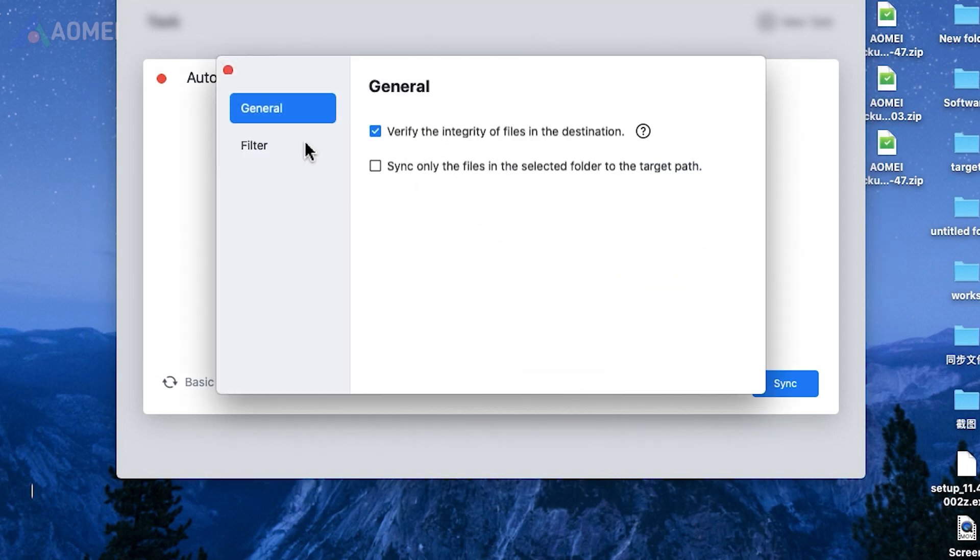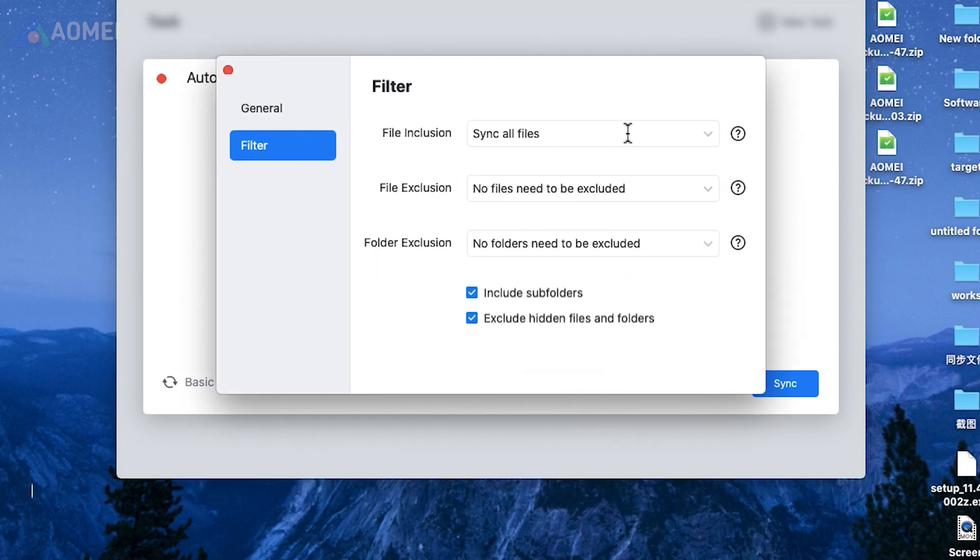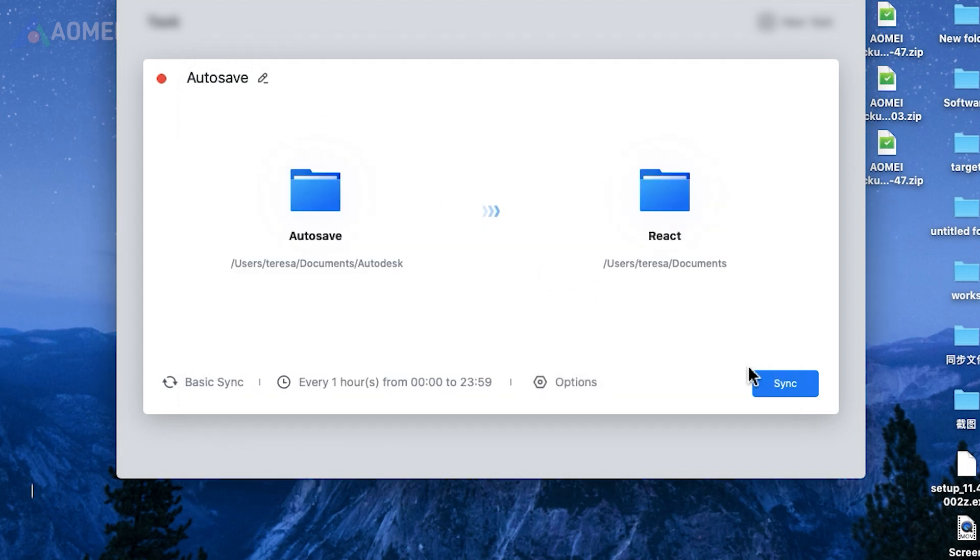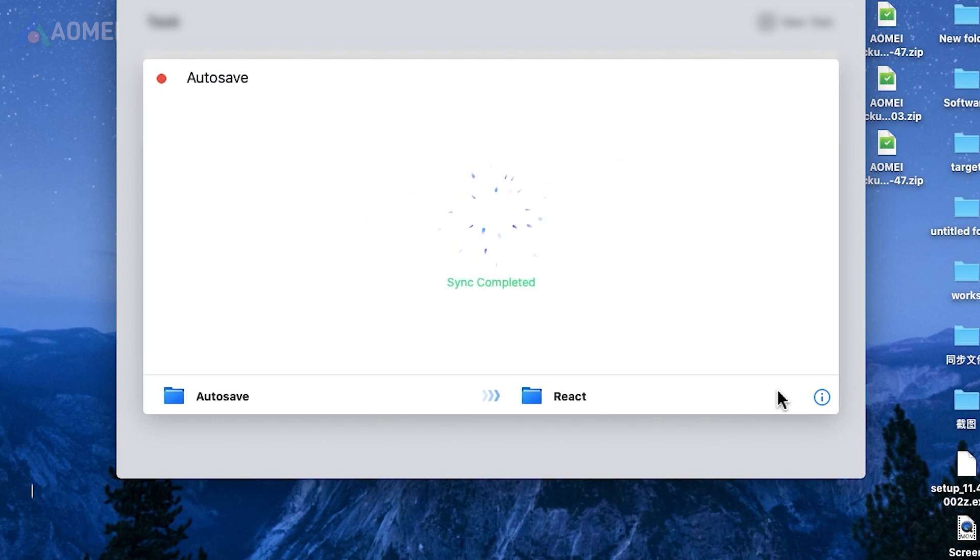In the options menu, you can fine-tune the sync process by specifying which files and folders to include or exclude, ensuring it works exactly as you need it to.